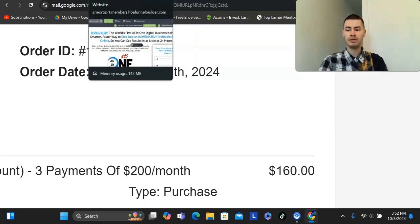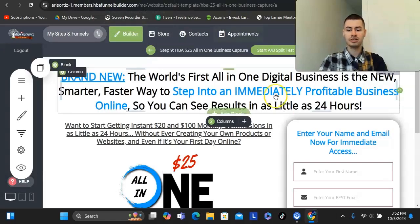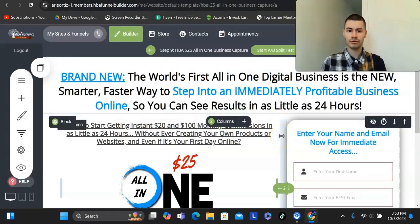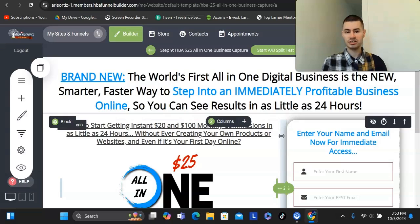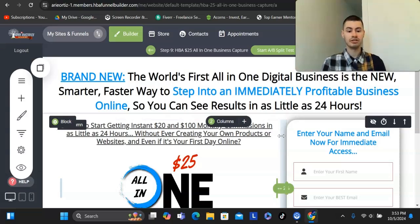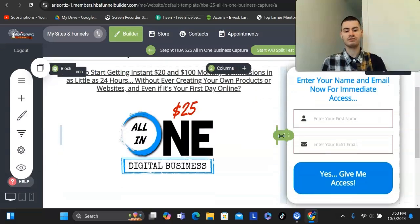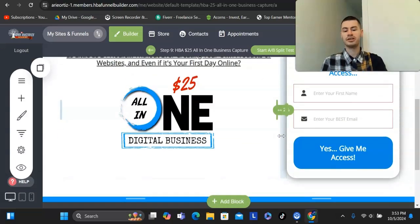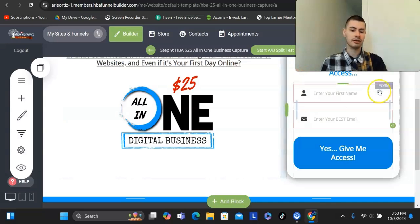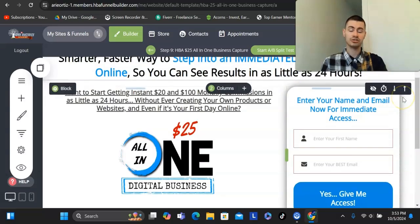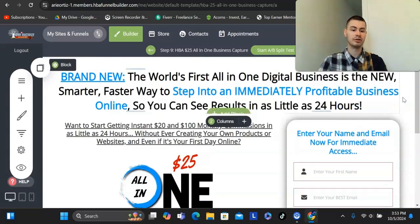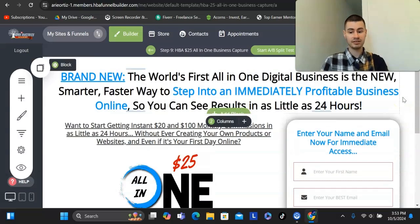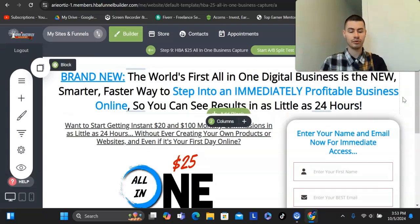This product comes with a funnel builder that you could use for really any online business or even brick and mortar business that you might have. Every business needs some sort of website, you need to generate leads online, and it's in your best interest to have that. Otherwise, if you're just sending traffic directly to a video sales letter, then you are potentially leaving a lot of money on the table. That's especially the case if you're doing paid ads, you are just throwing money away if you're doing that.